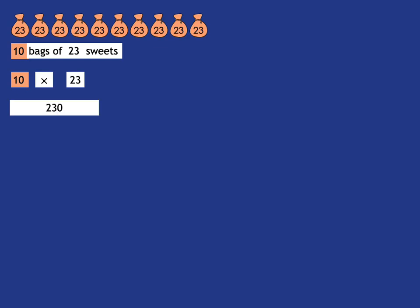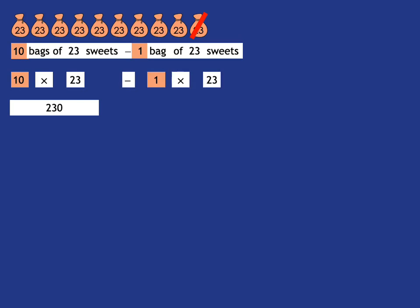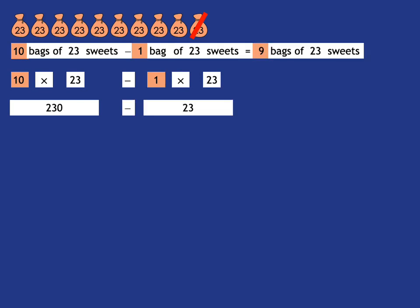Now imagine we take one of those bags away. So we're taking away one bag of 23 sweets, which we can write like that. We're taking away one lot of 23 sweets, and so we're taking away 23 sweets. What will we be left with? Well, we're obviously left with 9 bags of 23 sweets, which is 9 lots of 23.